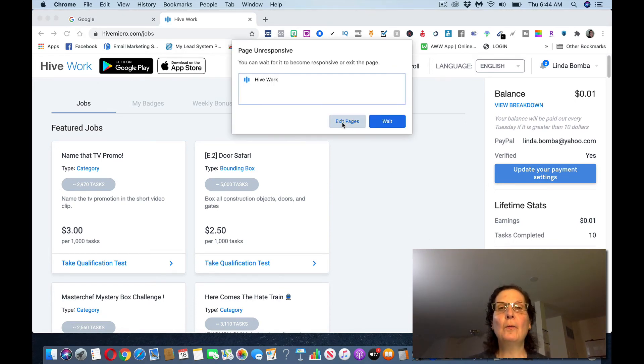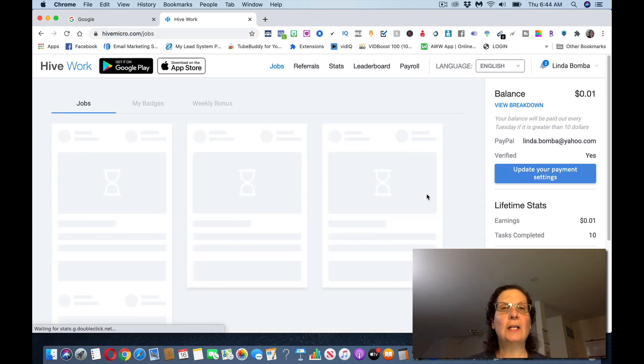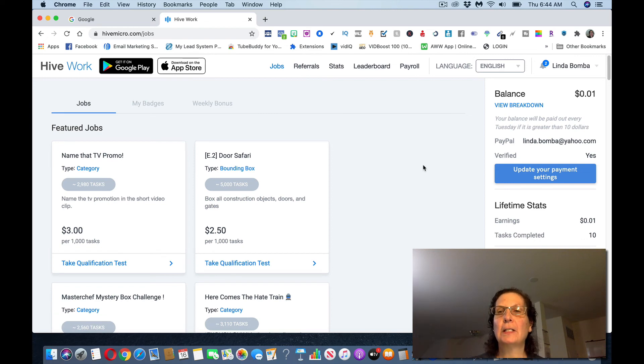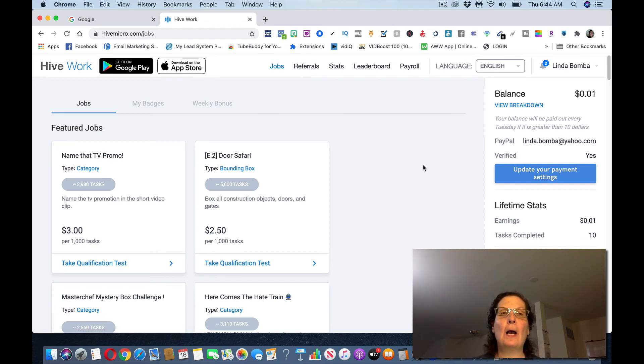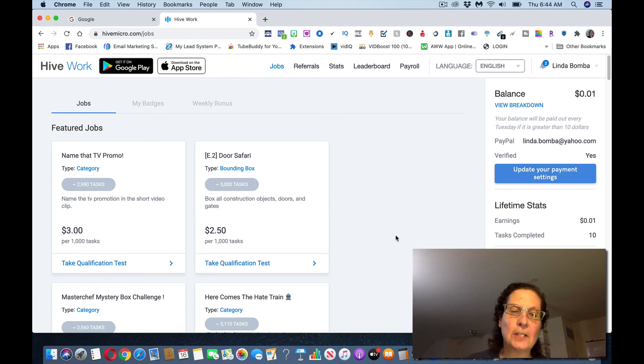And you can start doing these, these are just little tasks that you do. Now another way you can make money with this site is they have a referral program where you can refer people to this and they'll pay you for referring people. If you share this out, you can also make money that way, not just by doing the tasks.